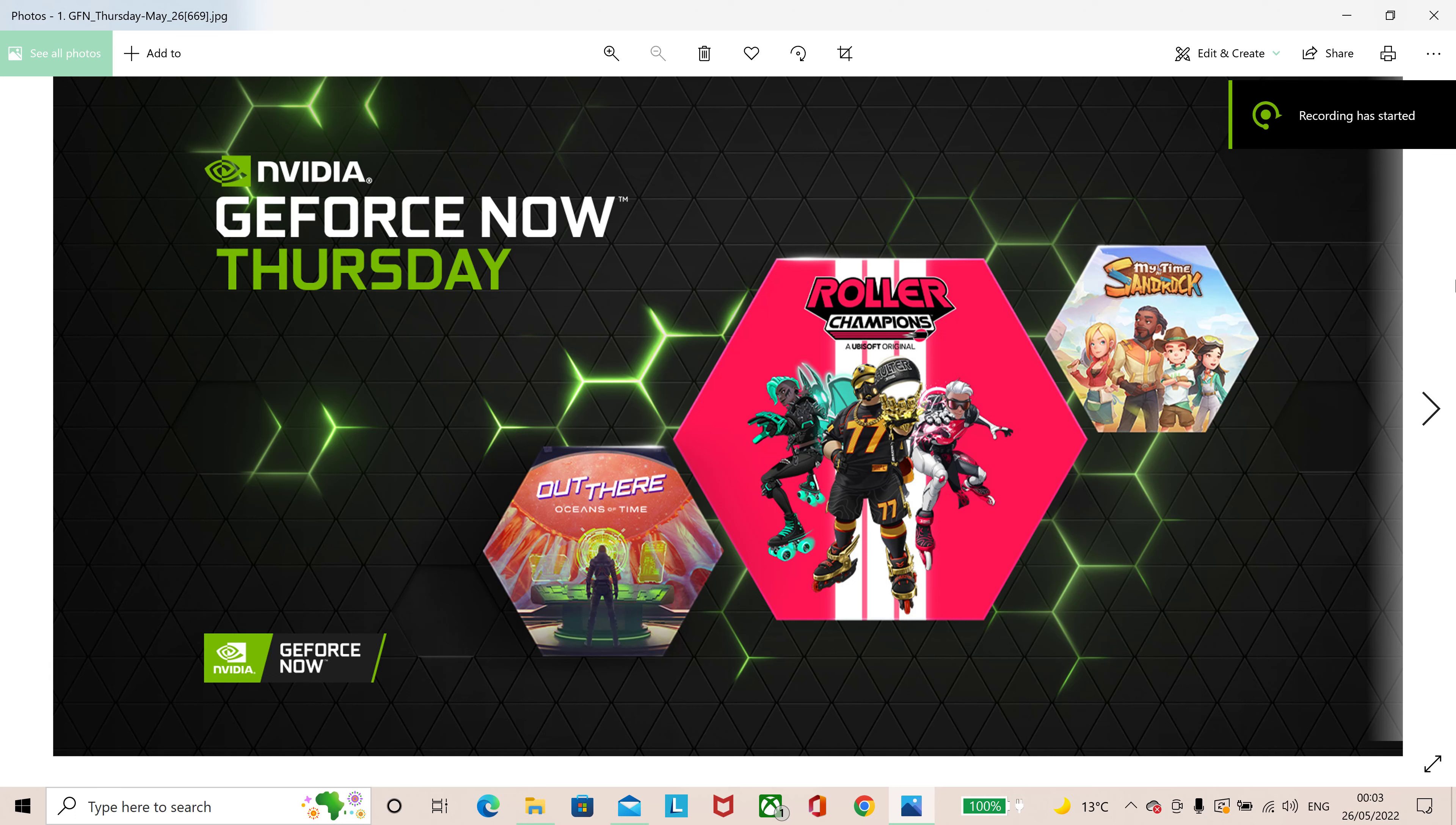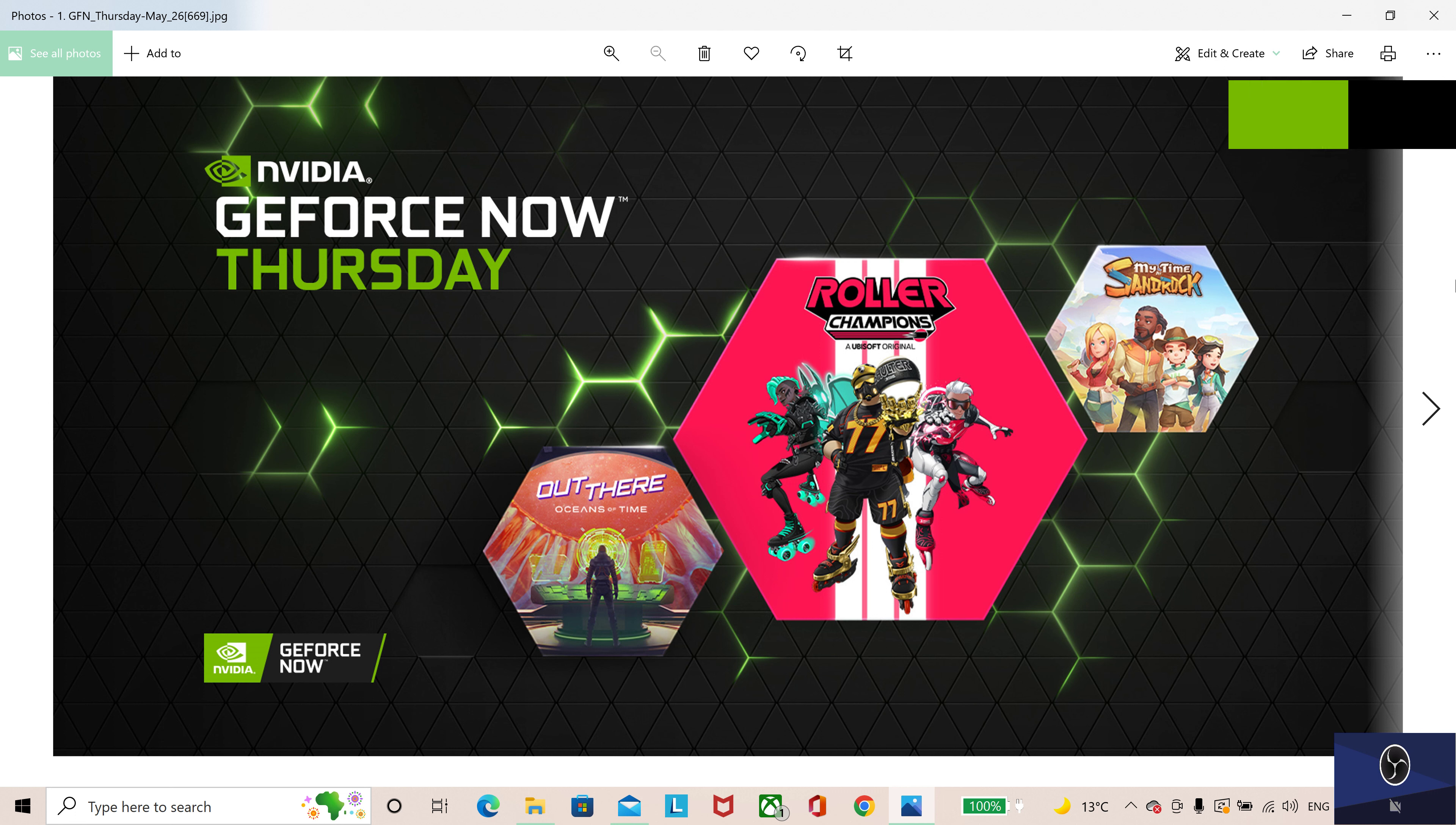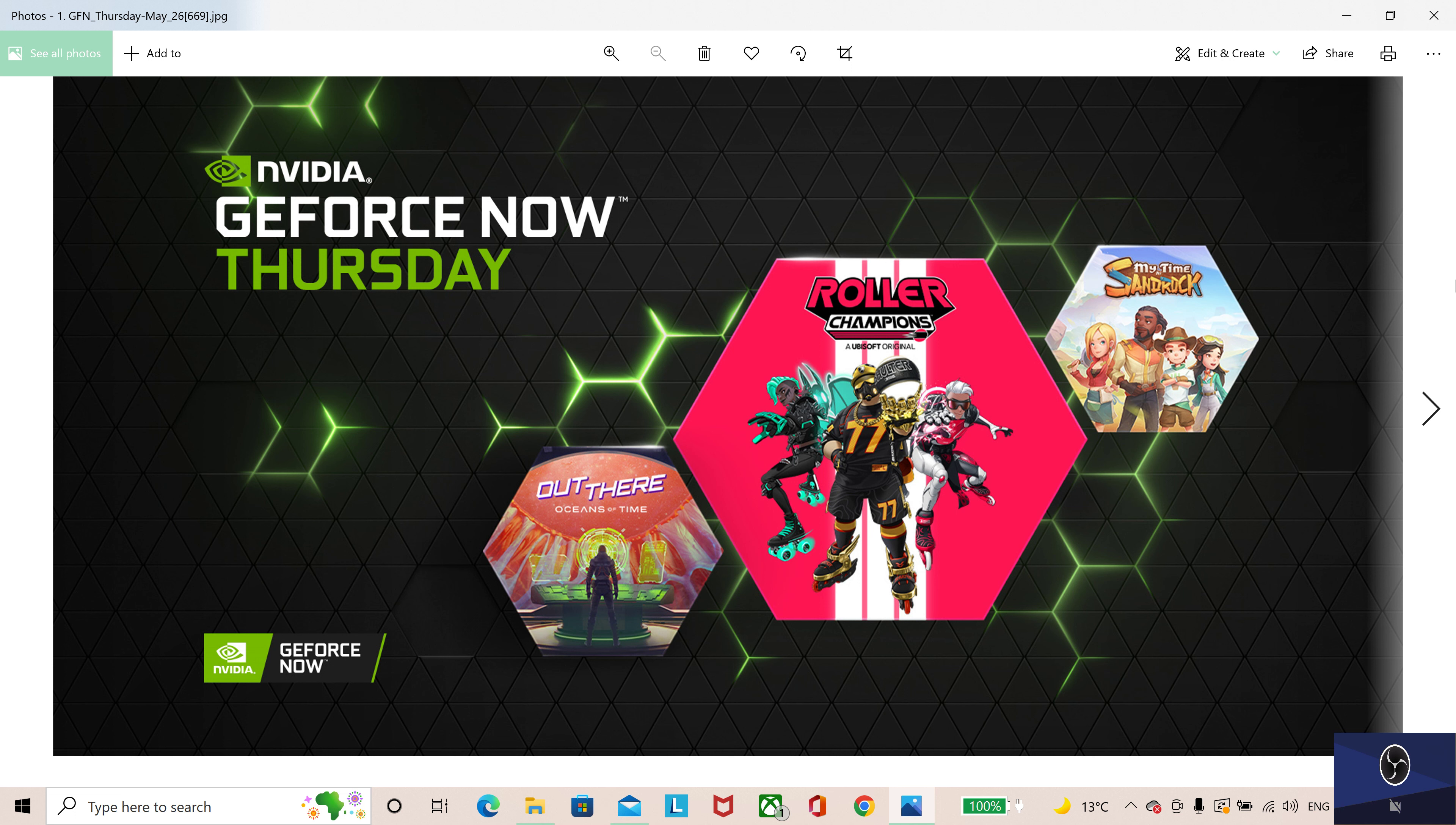What's up everybody, MrBainPlayers here with a new GFN Thursday update. Let's get into it. Strap on your skates and get ready this GFN Thursday with the new free-to-play game from Ubisoft, Roller Champions.